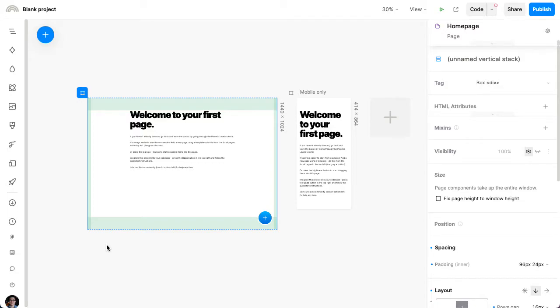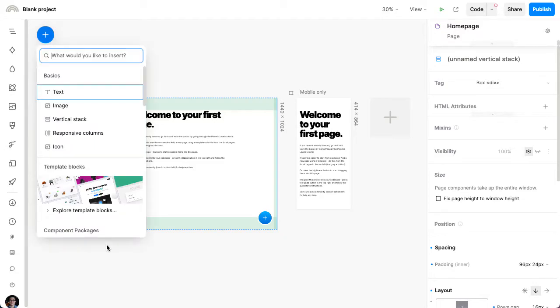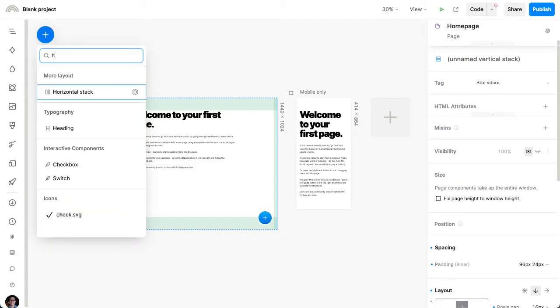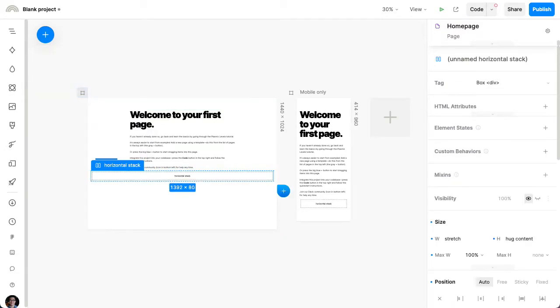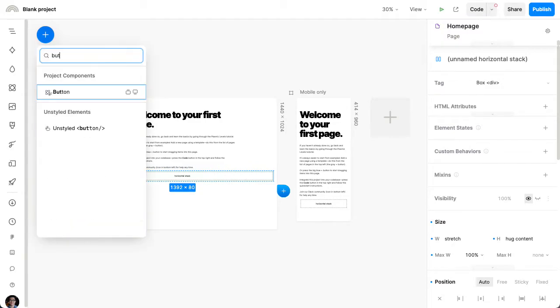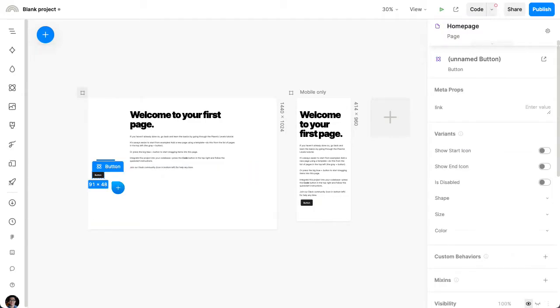Let's visually create a simple popover in Plasmic without any custom code. I'm going to start by creating a sort of menu bar. Let's say I want a horizontal stack here. And inside the horizontal stack, I'll add a button. This will trigger the actual popover.